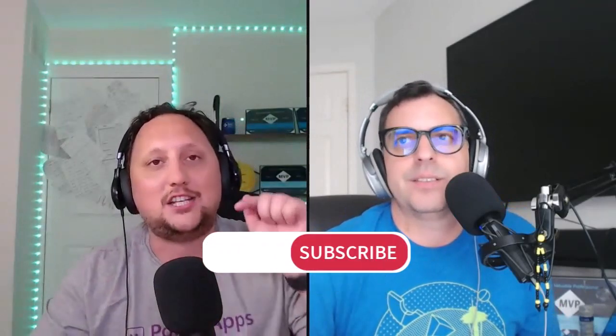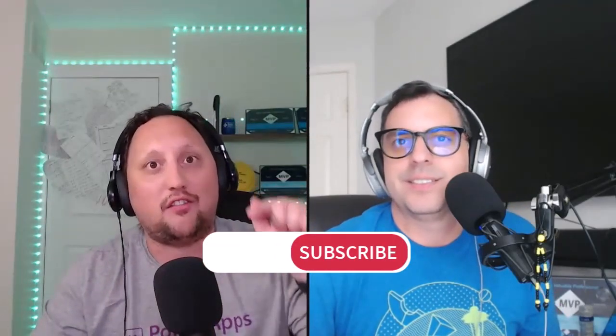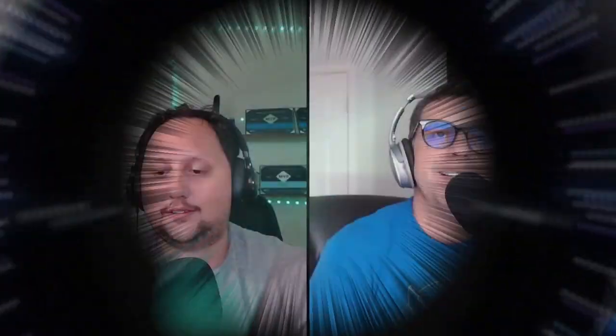Stay tuned, because in our next episode we will be moving forward again with Microsoft Fabric, this time with shortcuts. Don't forget to subscribe to our channel, hit that notification bell, and join us on this journey together. Let's unlock the full potential of Microsoft Fabric and Power Platform. See ya!